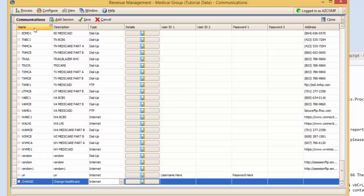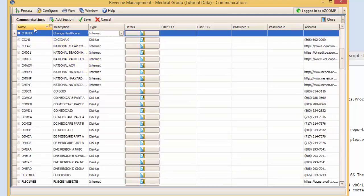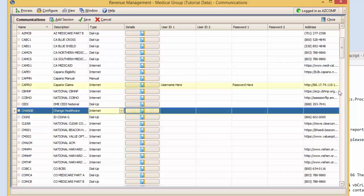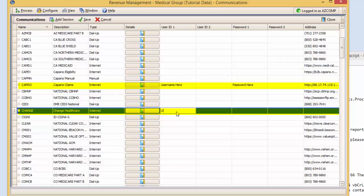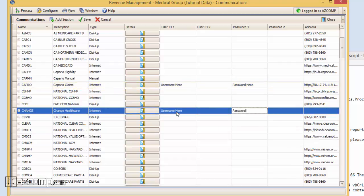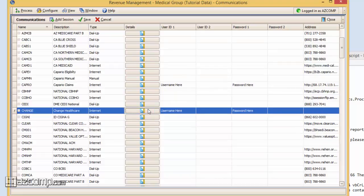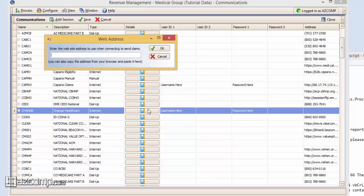You can now click the Name field and have it sort by name. What we're going to be doing is essentially creating the exact same values that you see in the Capario line into the Change Healthcare line here. I'll start by copying over the Username and the Password, and press Save. Now you can see the Username and Password have been populated, and we're just missing the address.